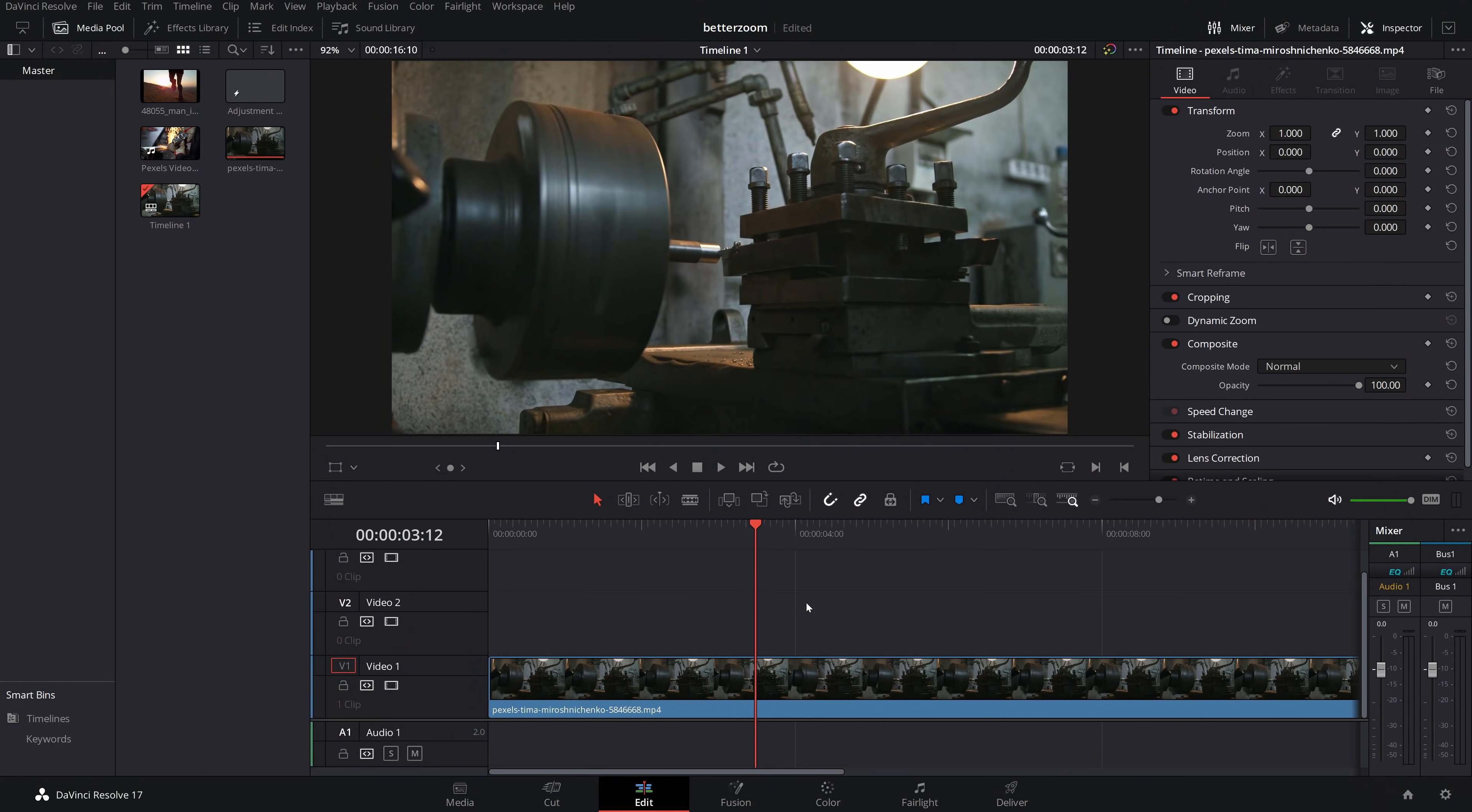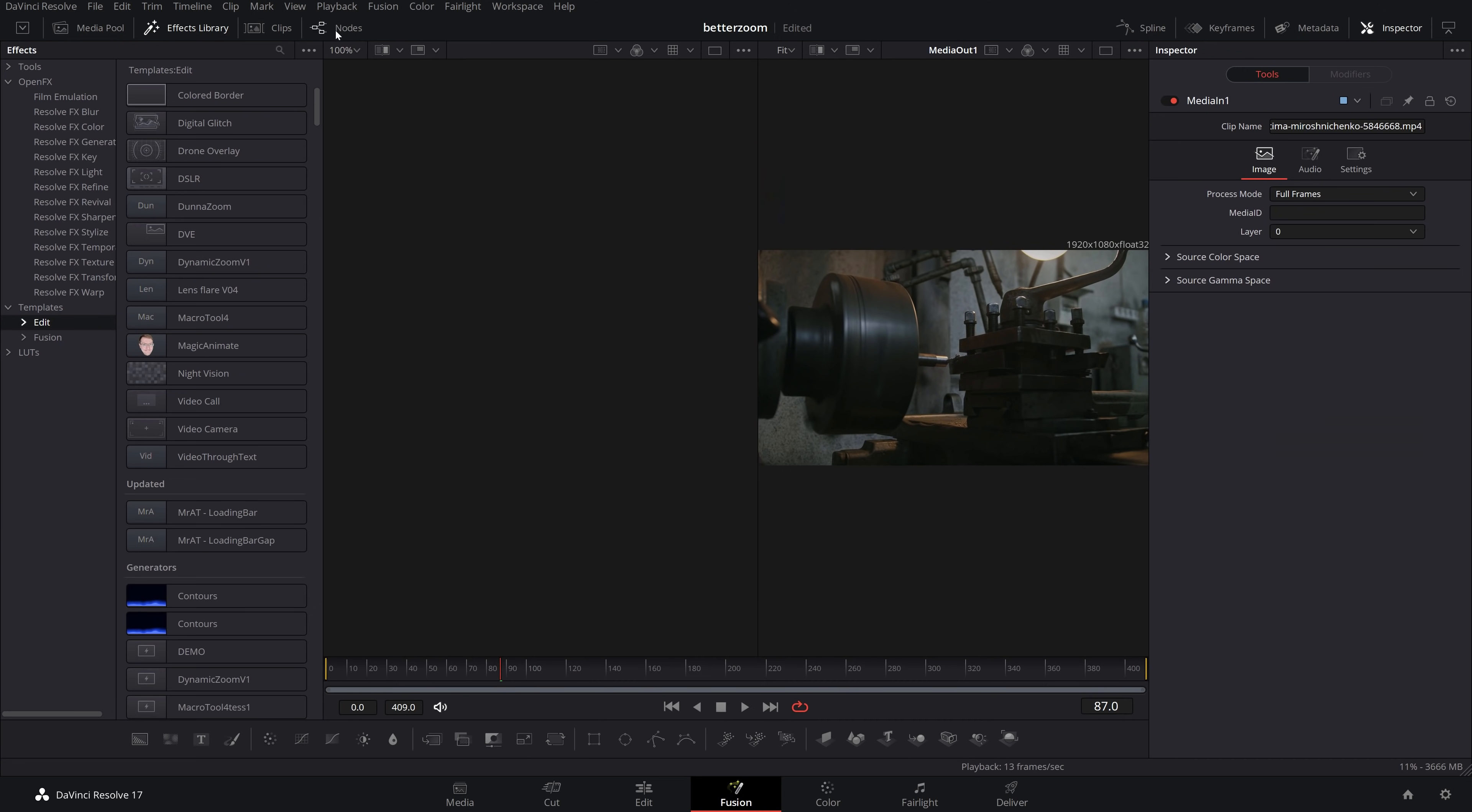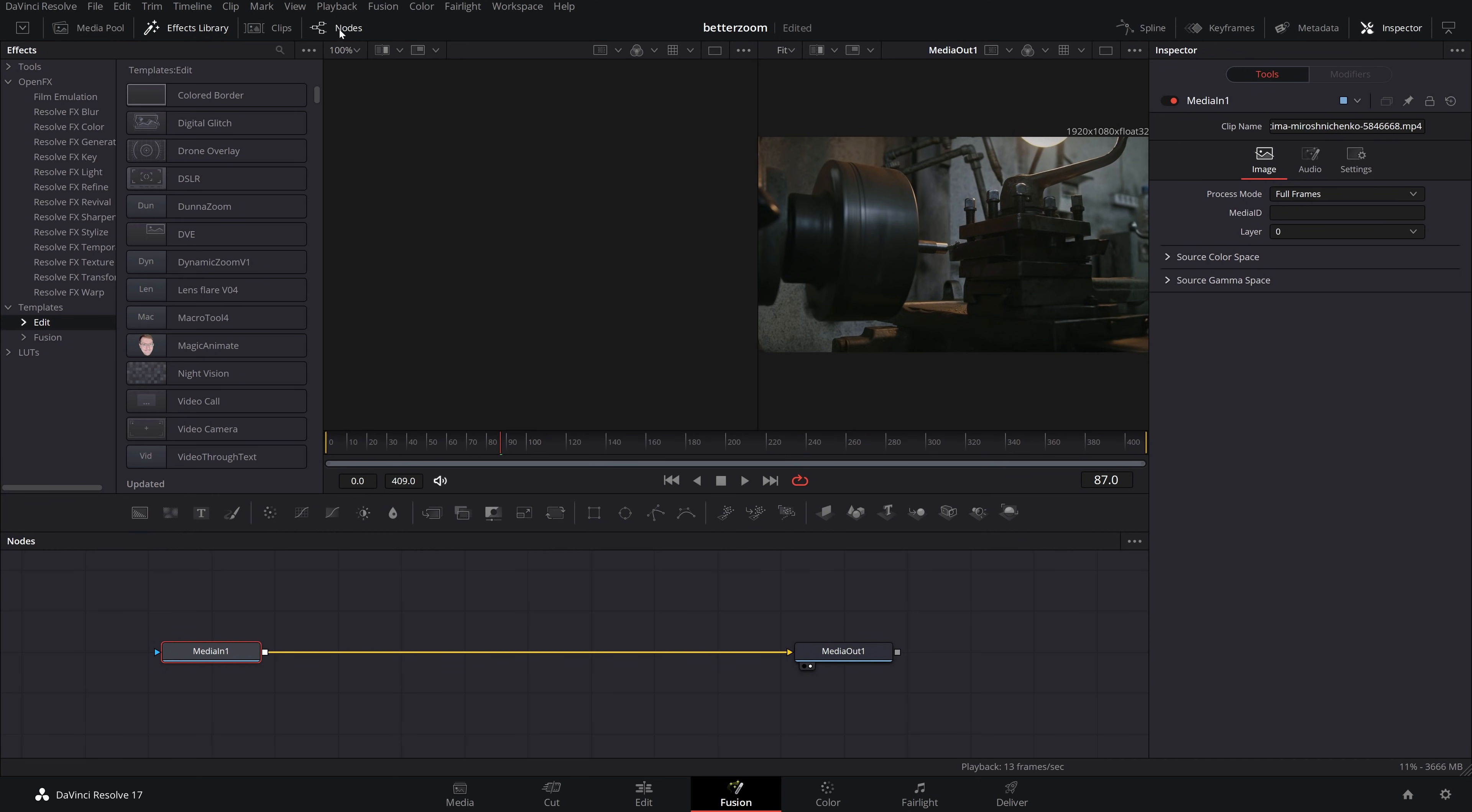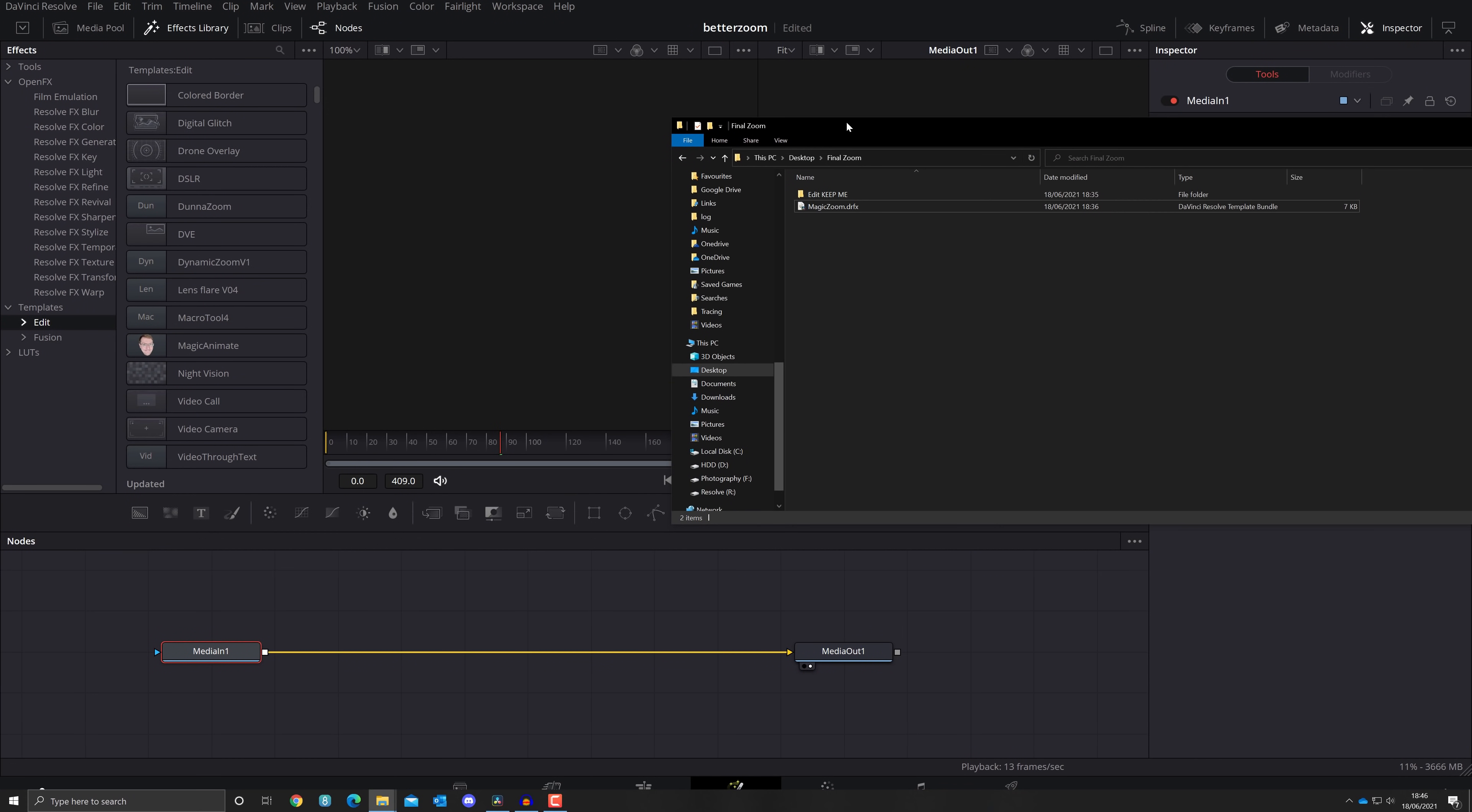So the first thing we need to do is to get this installed. So open up DaVinci Resolve, doesn't matter what project or what you're doing. Then jump into the Fusion tab. Make sure that you've got your nodes open down here. If you haven't, just click on the word nodes up at the top. And then you need to grab the DRFX file which you downloaded. So I've got mine in a folder here. And then we're just going to click it and drag it down and release it into the nodes here.